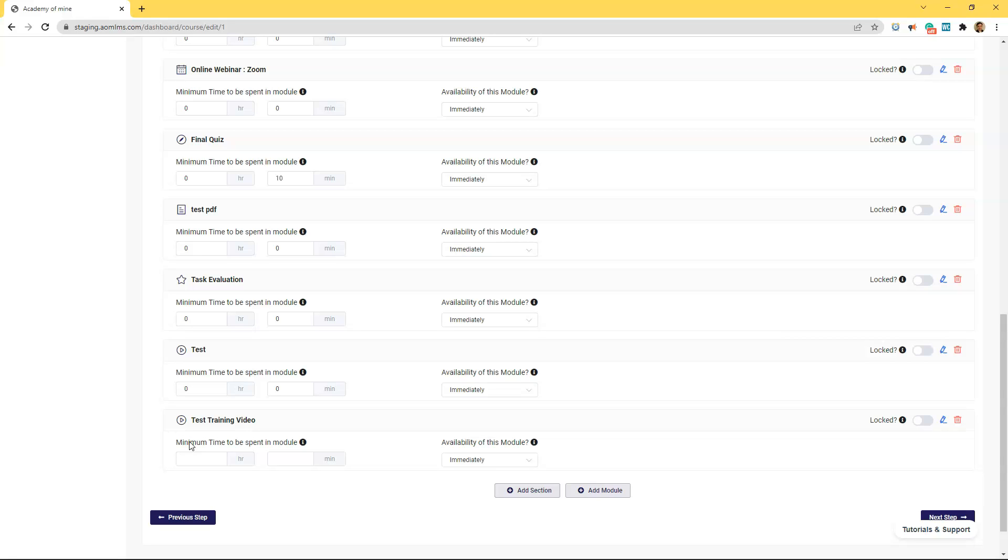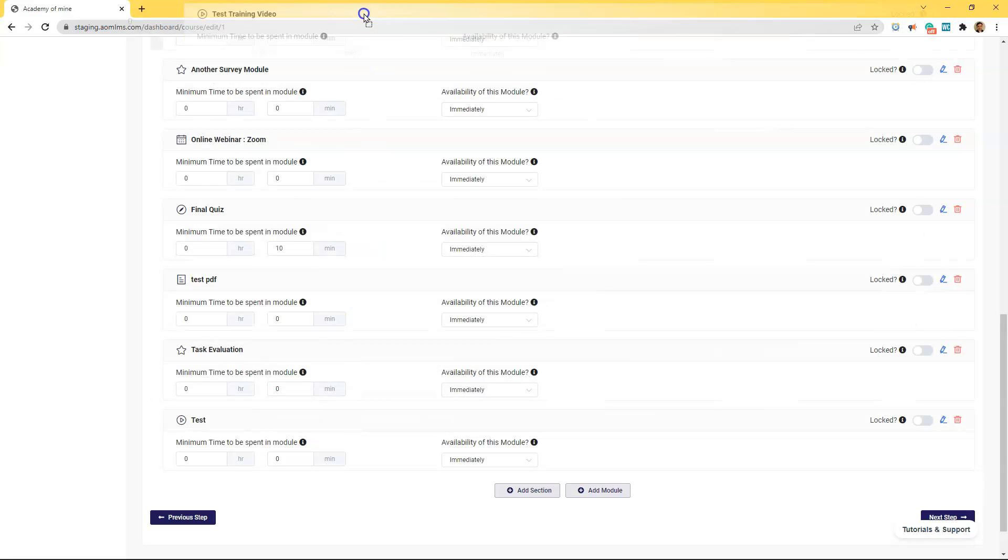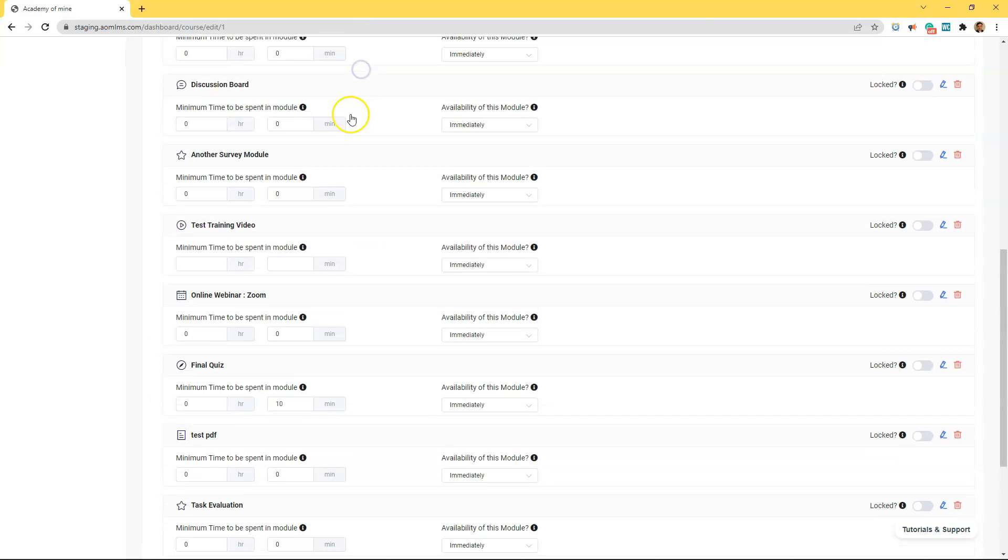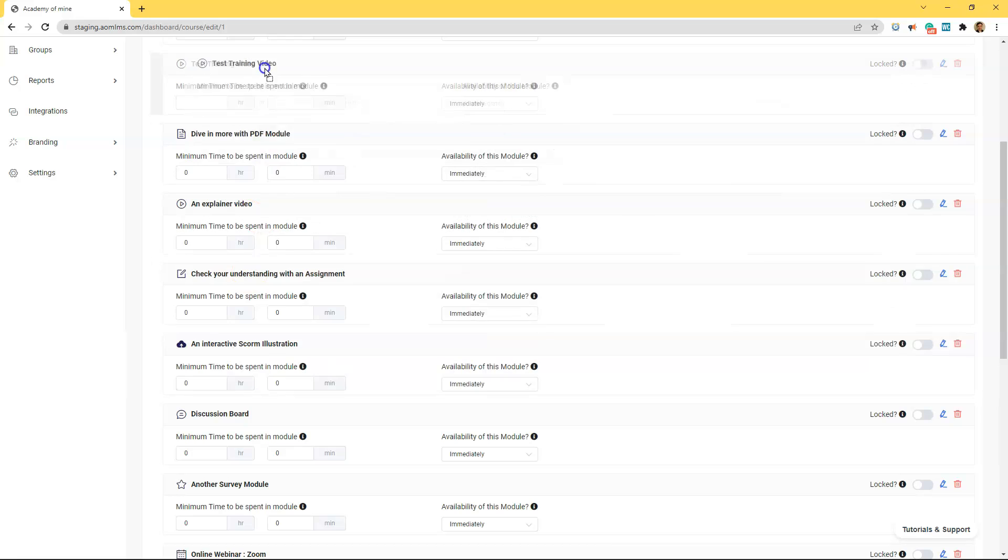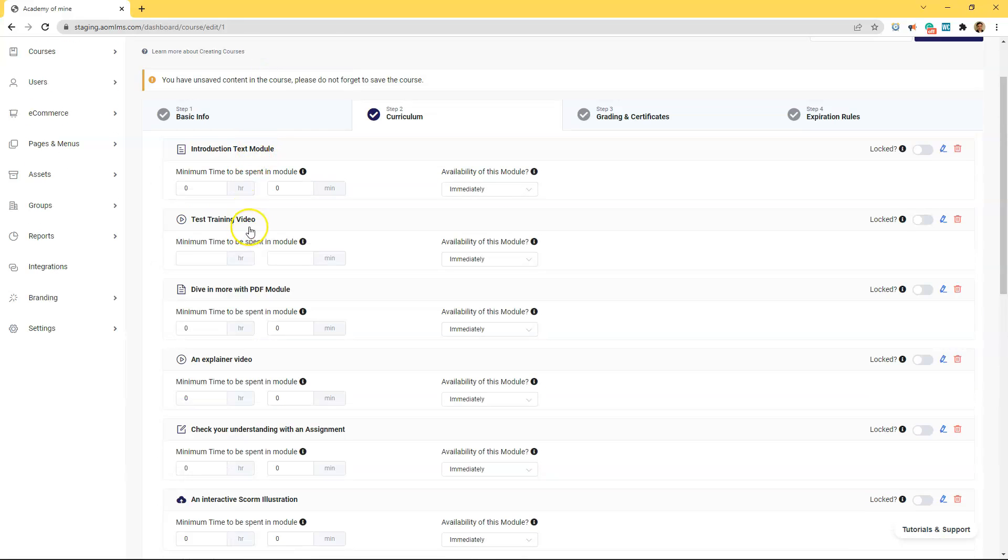But if you didn't have those you could specify a minimum amount of time required to be spent by students in the module here. Additionally let's say this video was the first module inside of the course and you could do that just by dragging the module up. In that case if you wanted to require students to watch this before moving forward you could lock the module here.